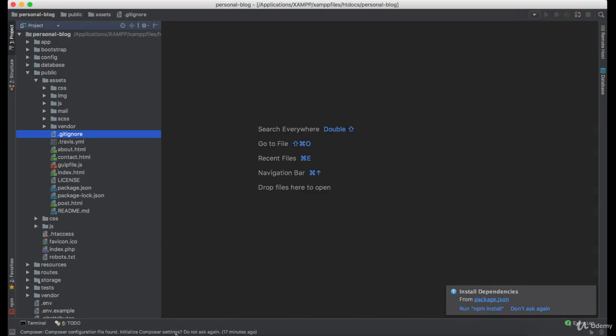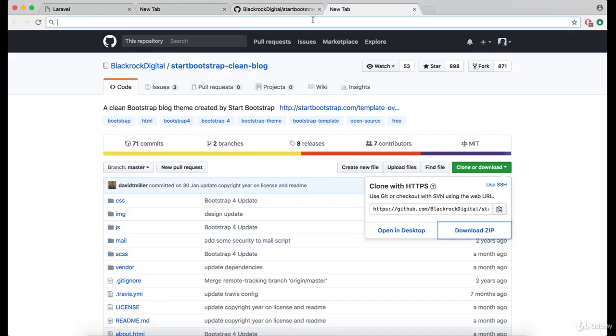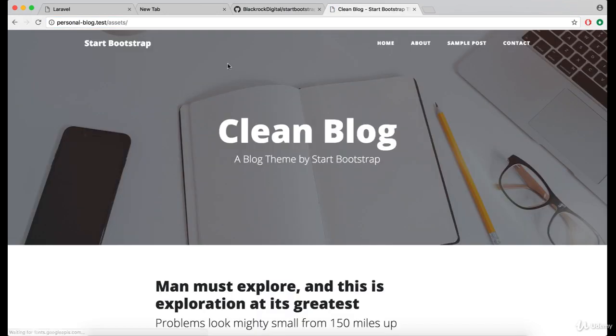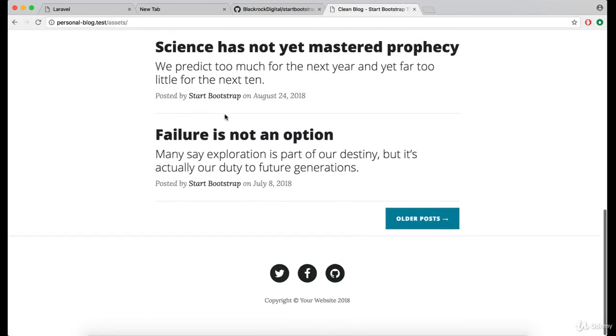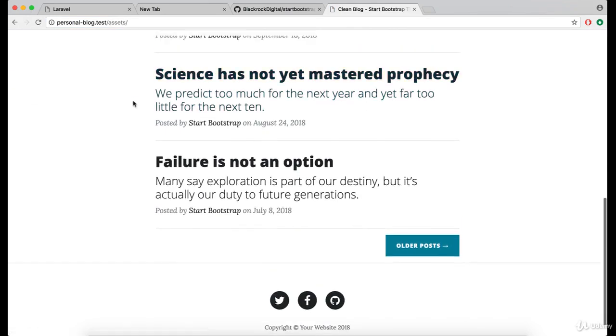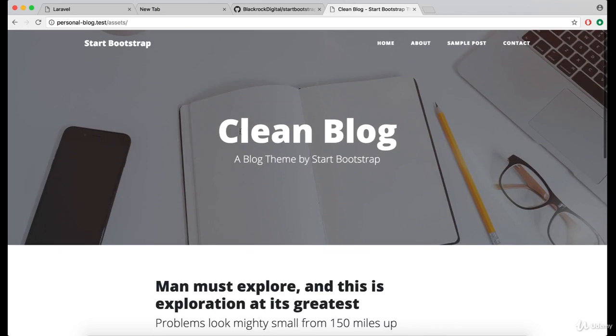Okay, great. Let's make sure that they are working by navigating to personalblog.test/assets. And as you can see, the template is working fine.